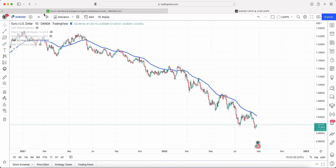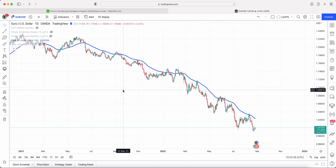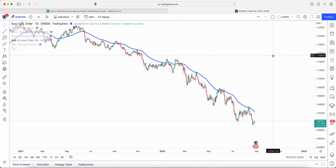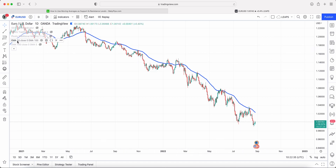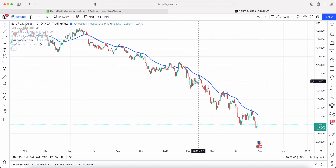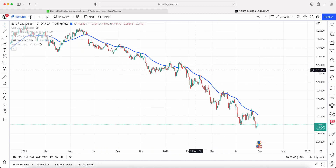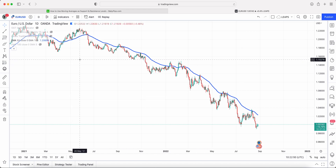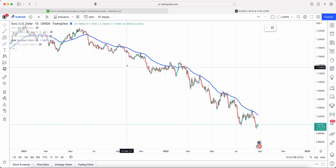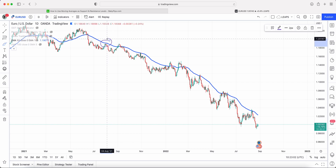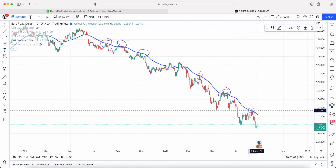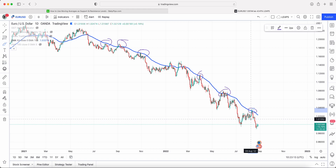What we have here is the EURUSD daily chart on TradingView. If you've not used TradingView, the link is down below — it's absolutely free to create an account. I've got the 50-period EMA, which is the exponential moving average, and you can see that the EURUSD has been in a downtrend since its highs back in late May last year. Using the drawing tool, you can see that the 50 EMA has been used multiple times as resistance, even just at the beginning of August.